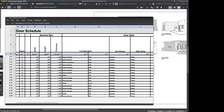So that's a quick introduction to what's going on here. We're basically using the worksheet to query a database — in this case filtering out just the data attached to door objects — and that's what's creating our door schedule in a nutshell.